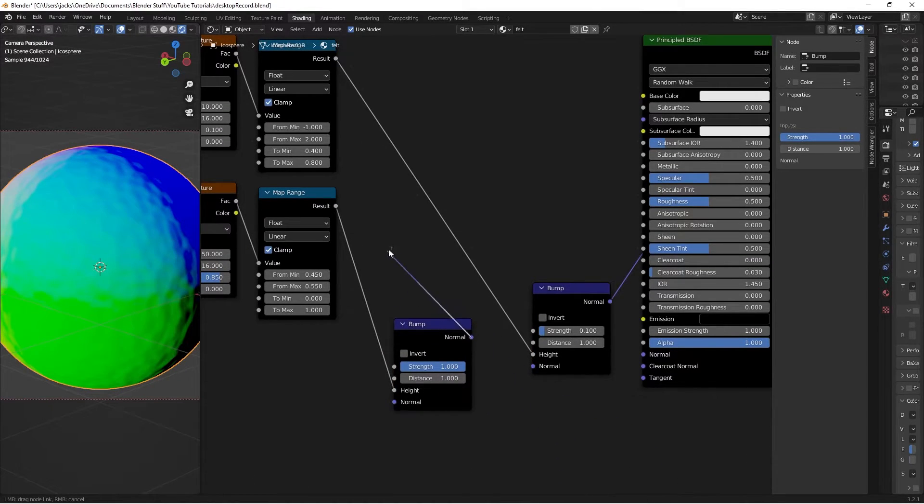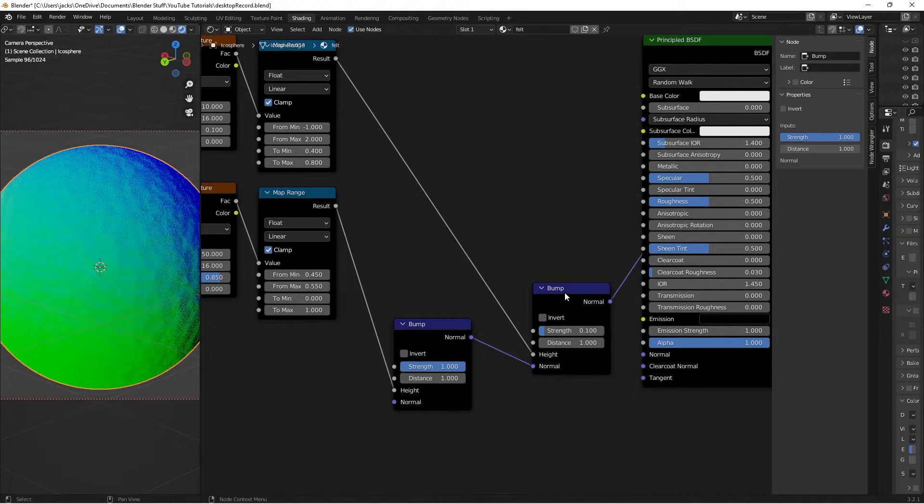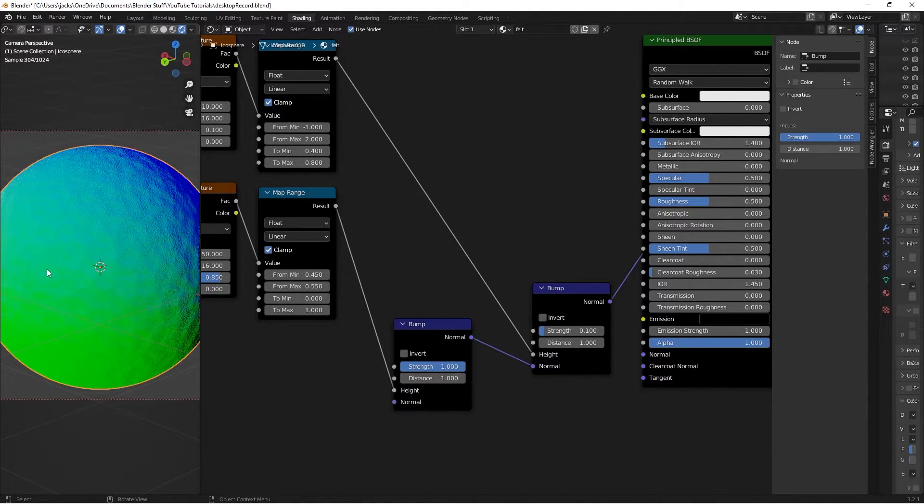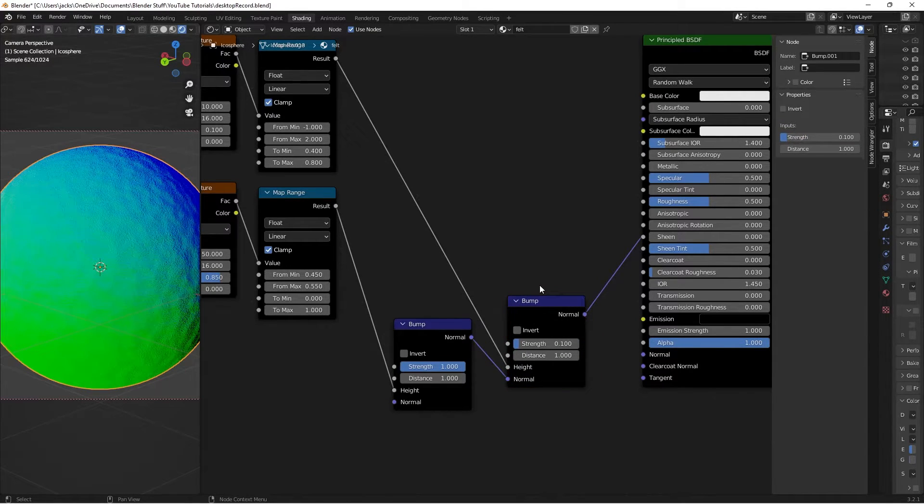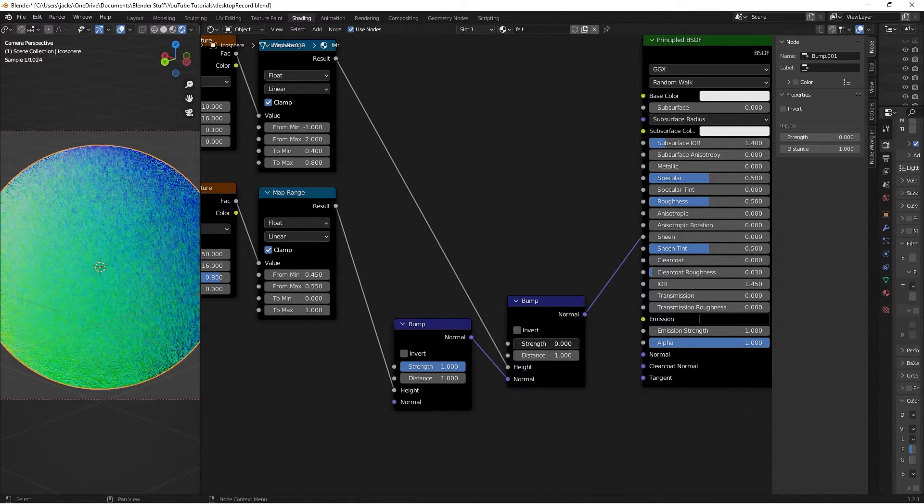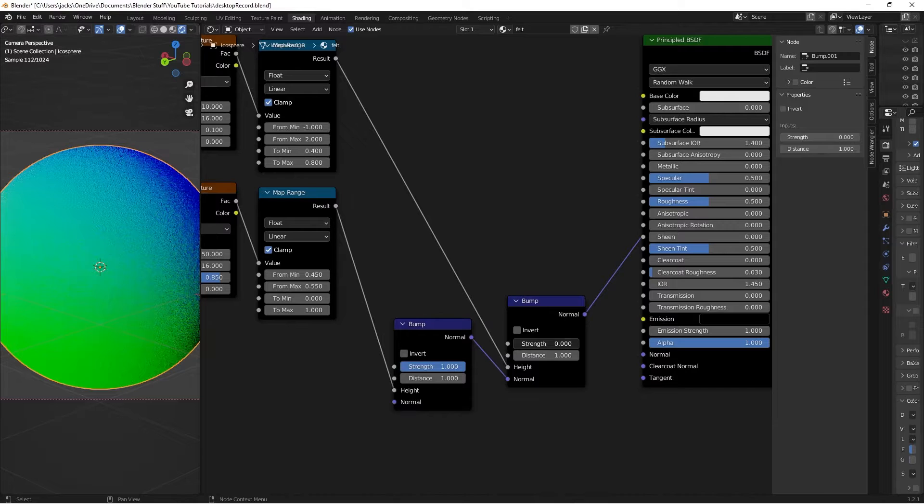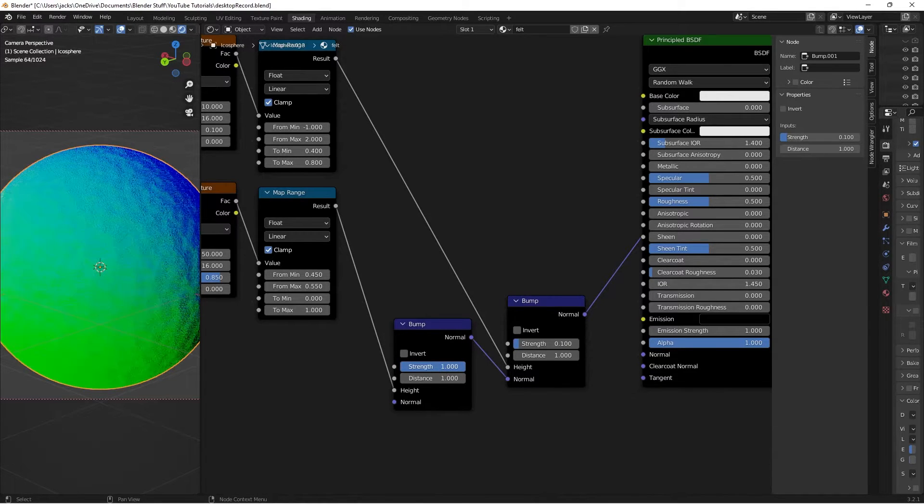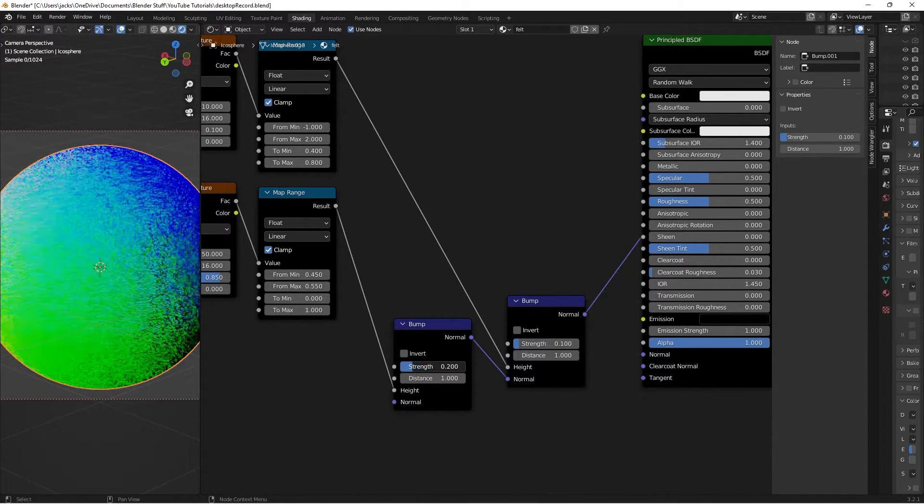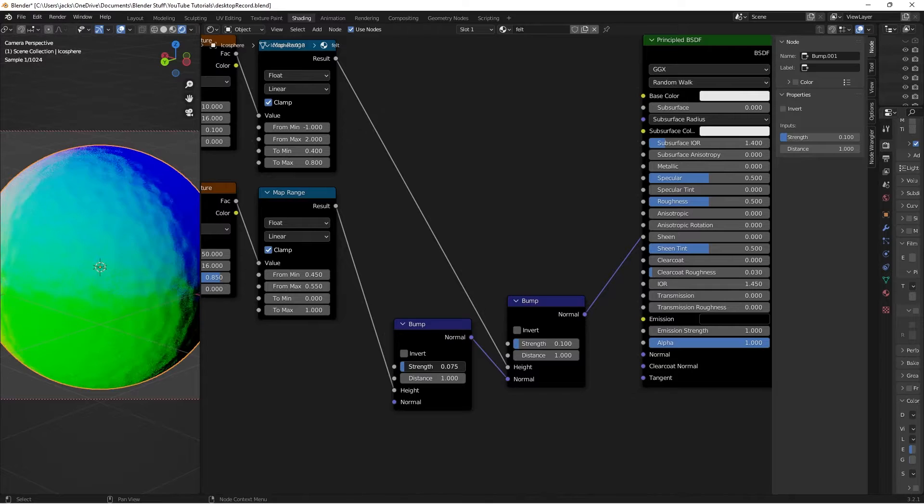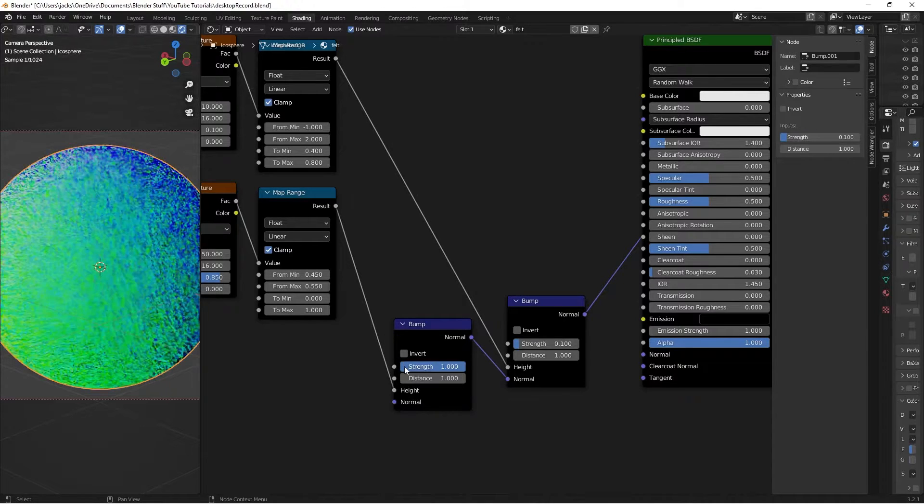Then we just take the normal from the first bump and plug it into the normal of the second bump, and that allows us to preview both of them at the same time all over each other. Obviously you can play with these values if you don't want it to be wavy. If you want it to be perfectly flat you can do that and you can play with these strength values as well to change how much you want the fuzziness and things like that.